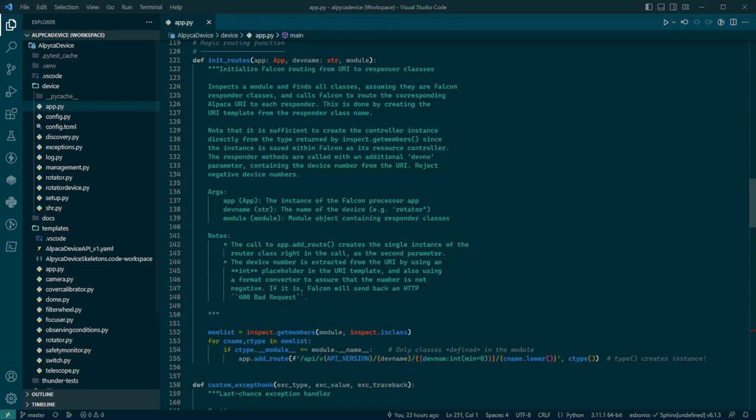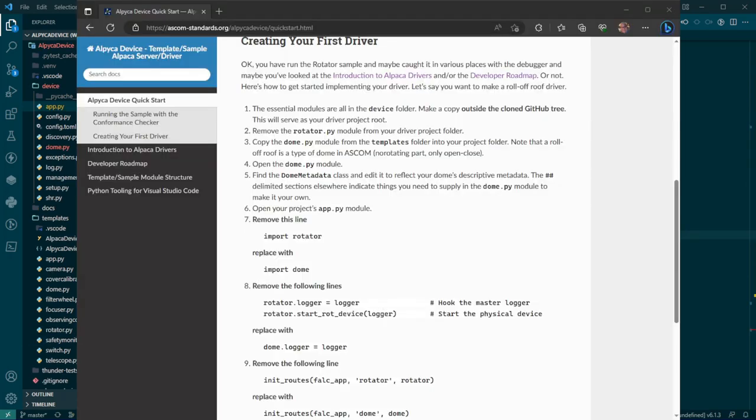This just does it by inspection and you don't have to worry about it at all. A one line call and only four lines of code. That's pretty cool. Okay, what's next? This is the last step.